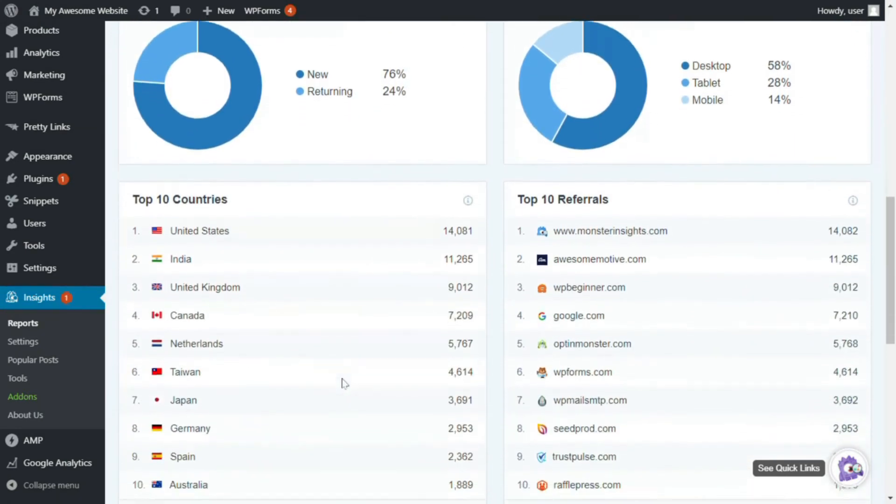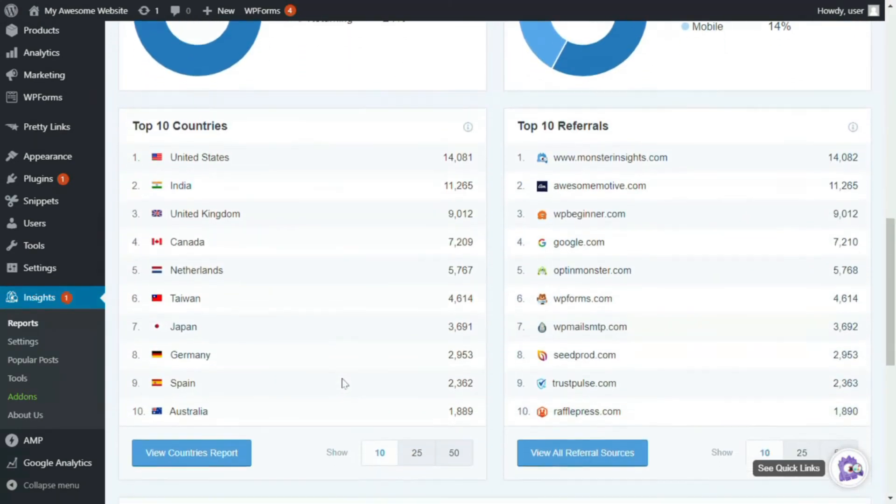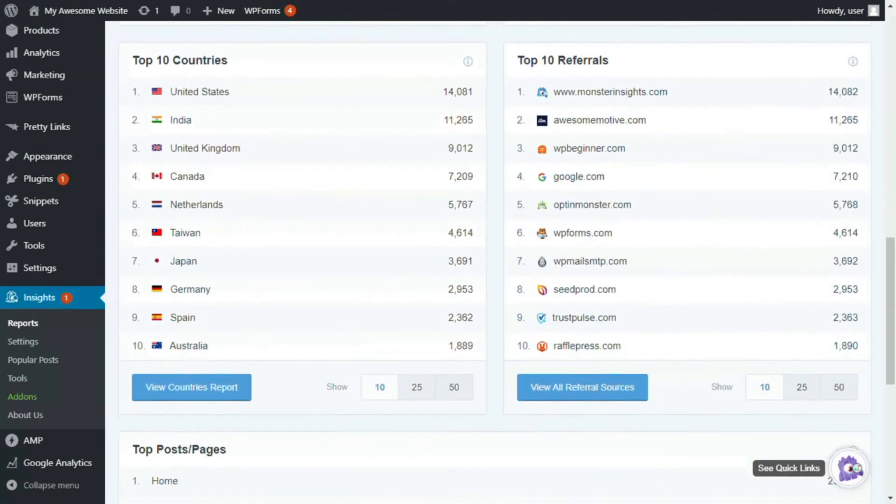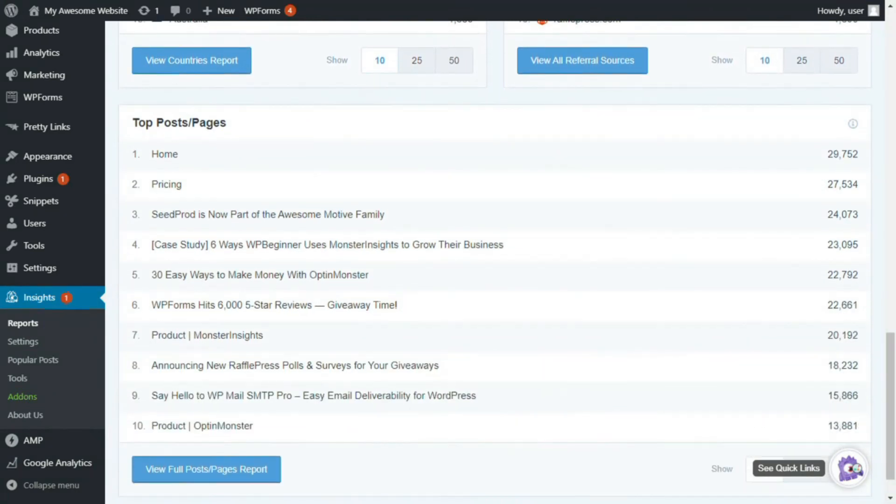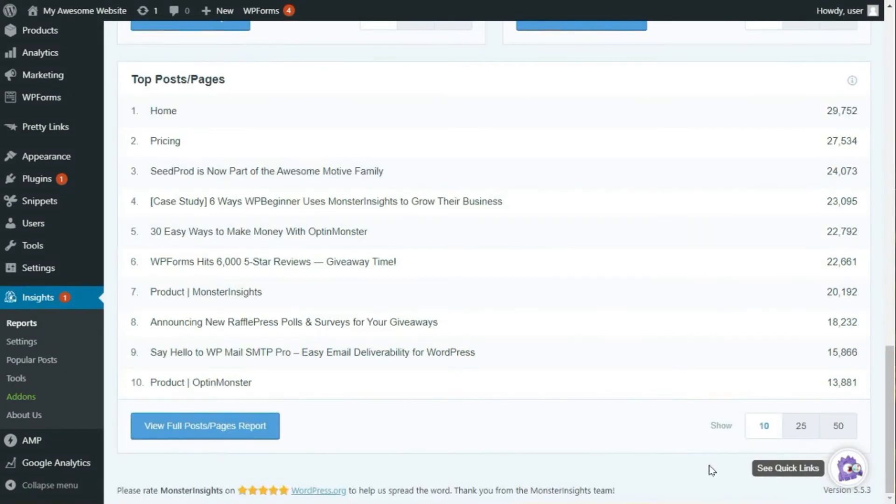new versus returning visitors, and a device breakdown. And just beneath that, you'll see the top 10 countries that your visitors are coming from. You'll see the top 10 referrals that are sending traffic to your site. And you'll see your top 10 posts and pages.